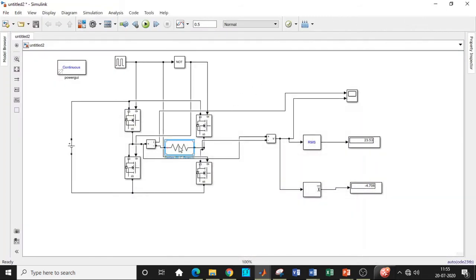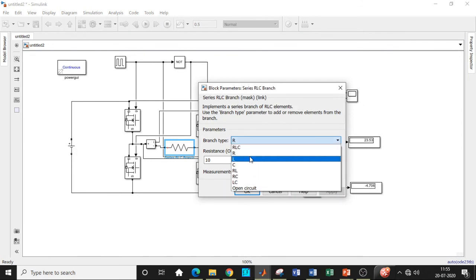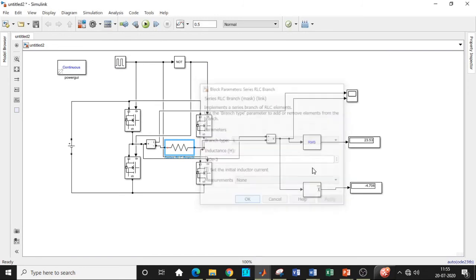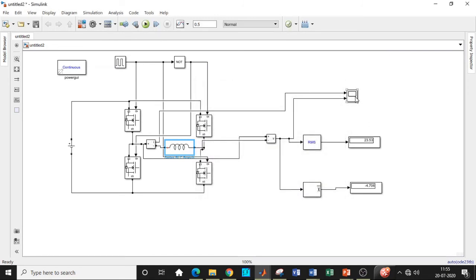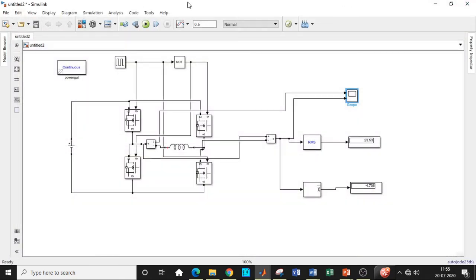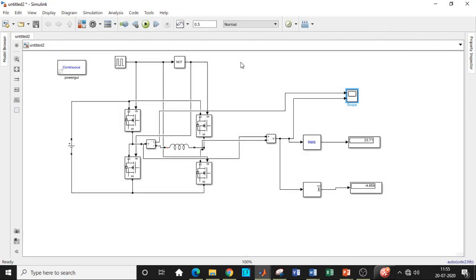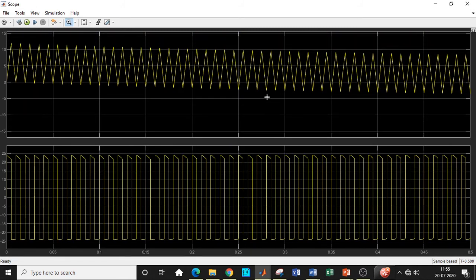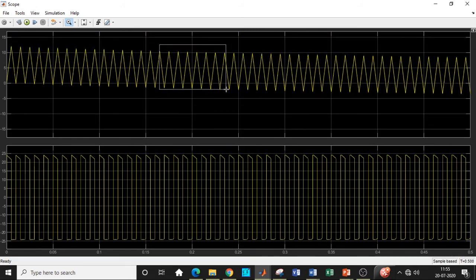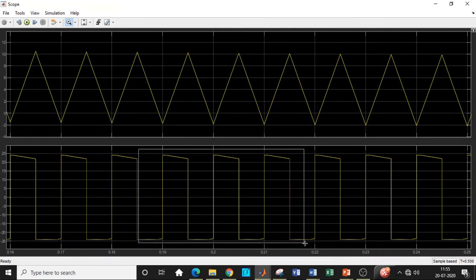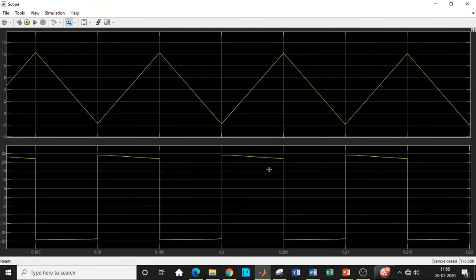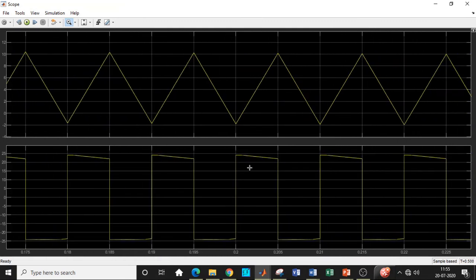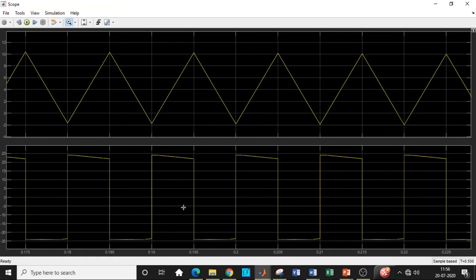So now we'll change the load to inductive load. We'll choose its value to be 10 mH and check how the waveform looks like in this case. Before that, we will be closing the simulation window and run it again. So we'll see how the waveform looks like. The output voltage will remain the same irrespective of the load that is there. You can clearly see it's a triangular waveform and approximately a square wave across the load. So this is a pure DC. This is a pure AC output. You can see both positive and negative values of voltage that is there. So we can further convert this to sinusoidal by connecting an inductor with a very high value.